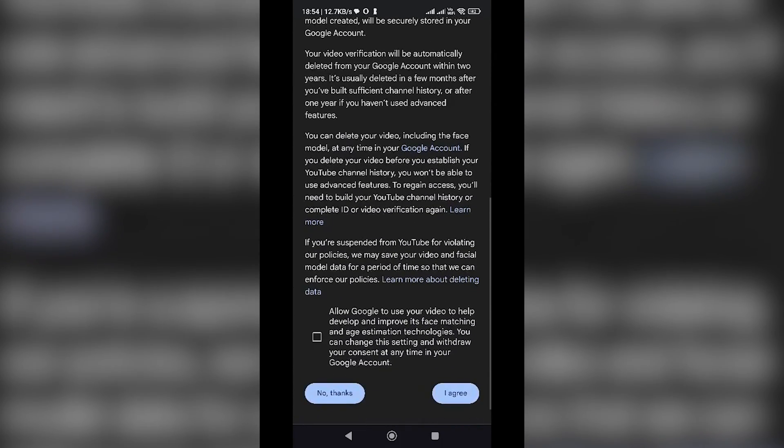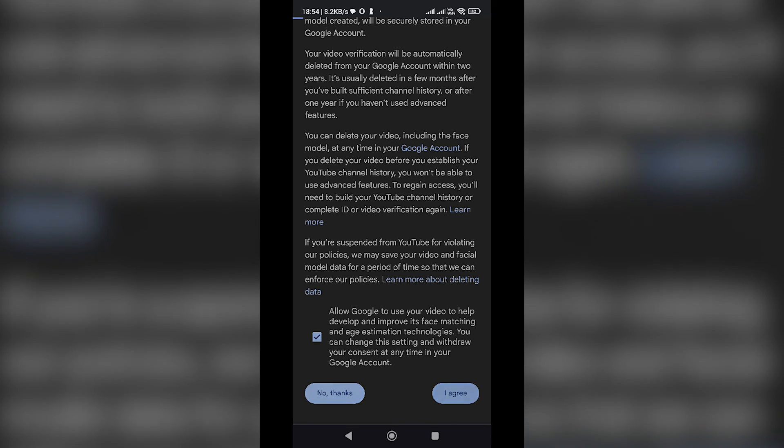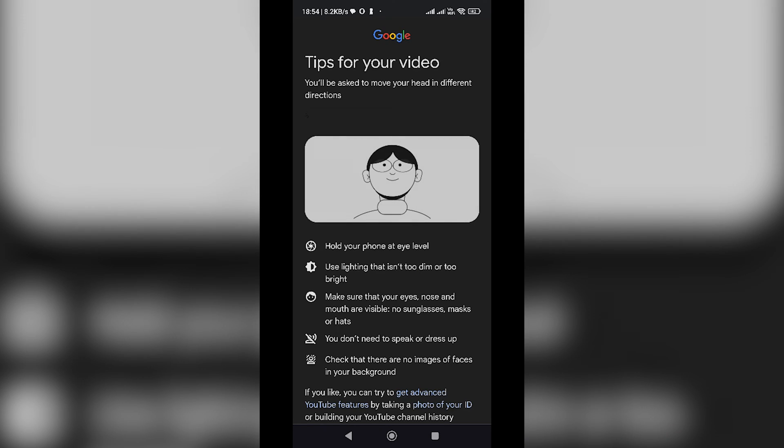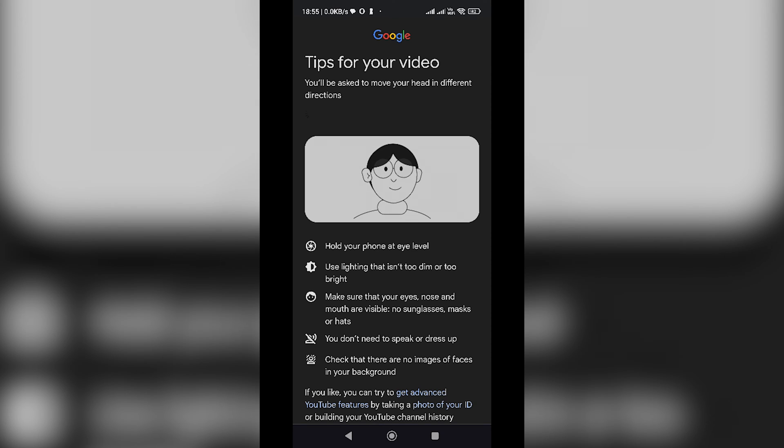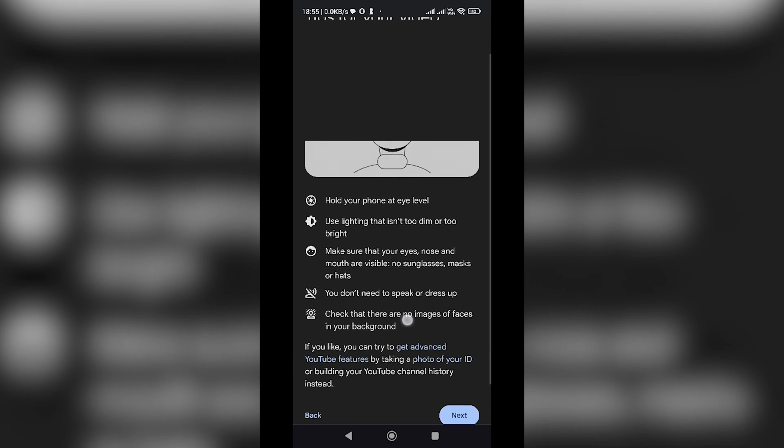You'll be redirected to your Google account. Agree to the video verification by checking the box and tapping on the I Agree button. On the next page, you'll find instructions for recording the video. Read through them, then click Next.